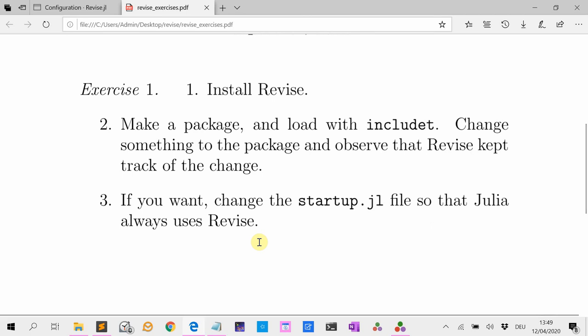Okay, that's it for today. Good luck. Revise. See you next time.